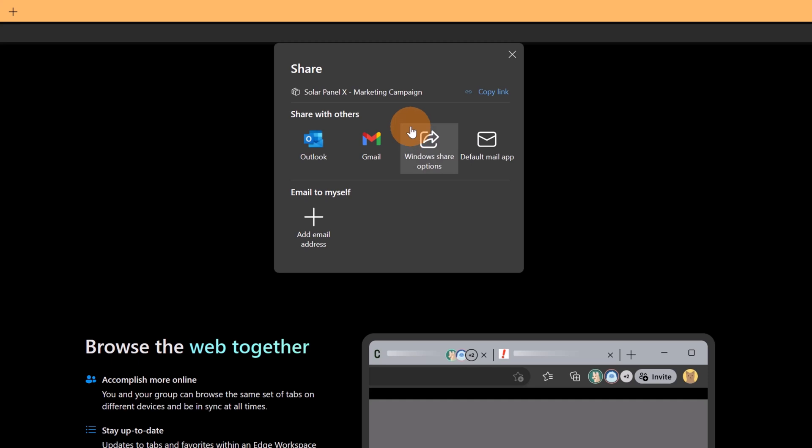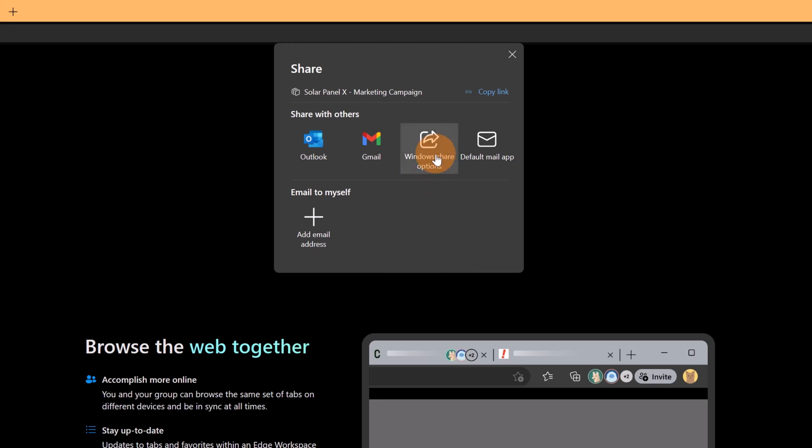Let's click on this one and let's start to invite collaborators. To do that I can click on this icon and then I can use Outlook, Gmail or I can just share this link with others.